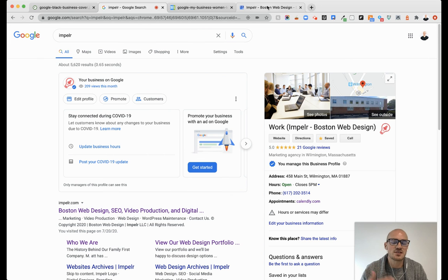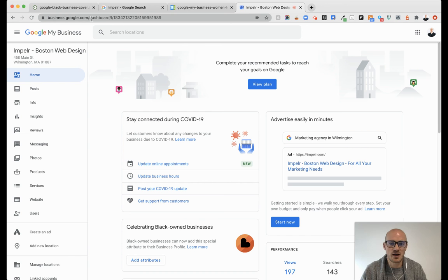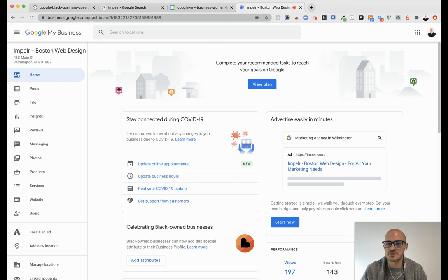Now, how do we change this? How do we actually get the attributes to show up? If you go to business.google.com, log into your Google My Business account, there's a couple things.